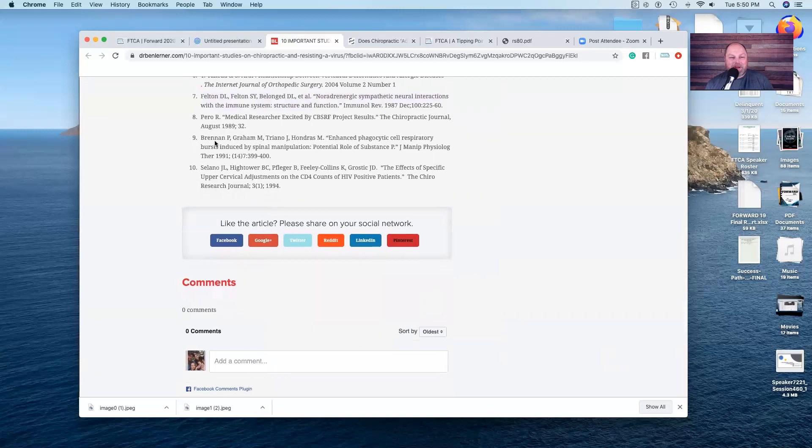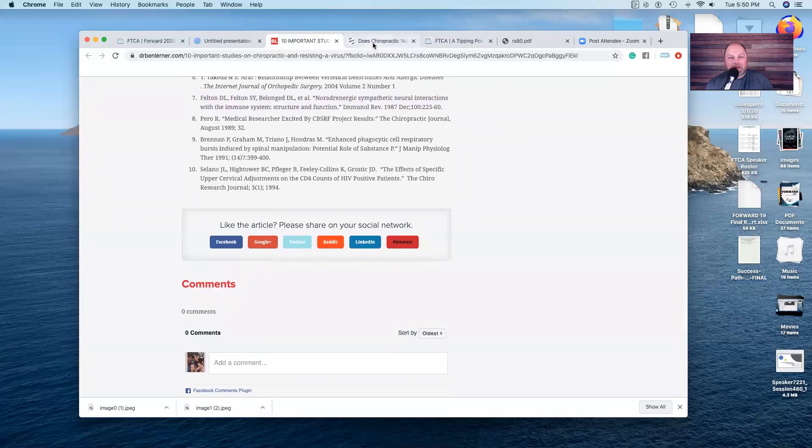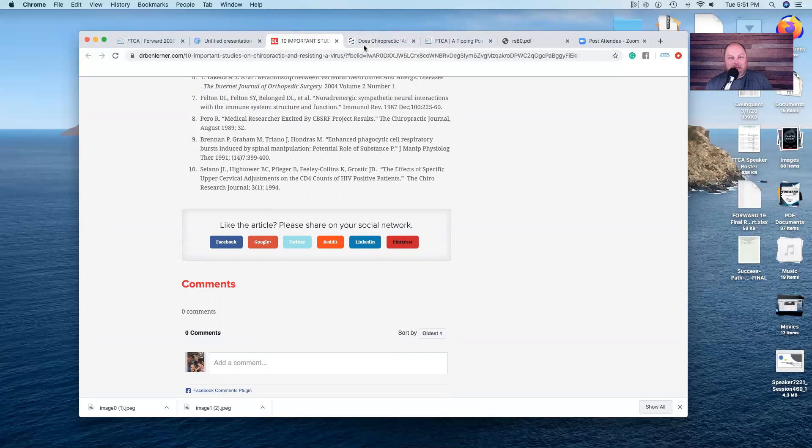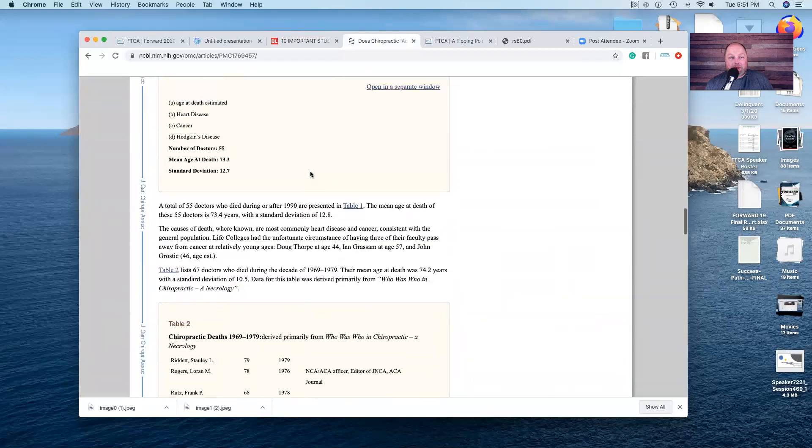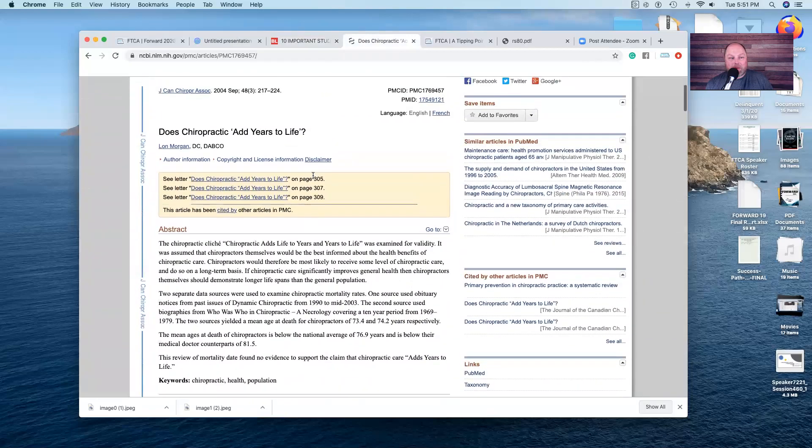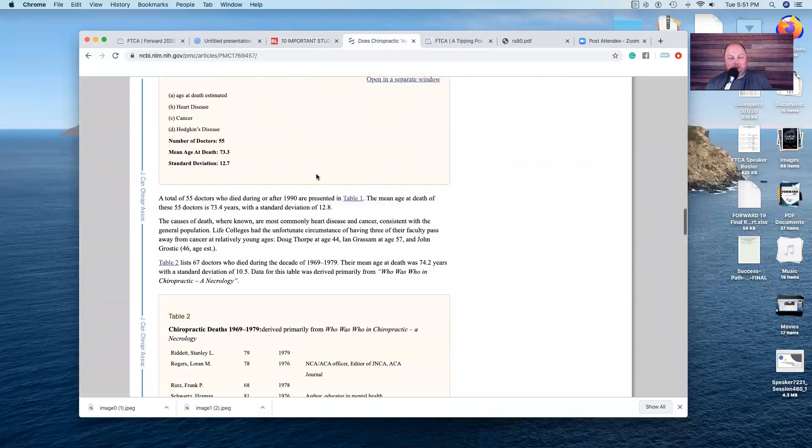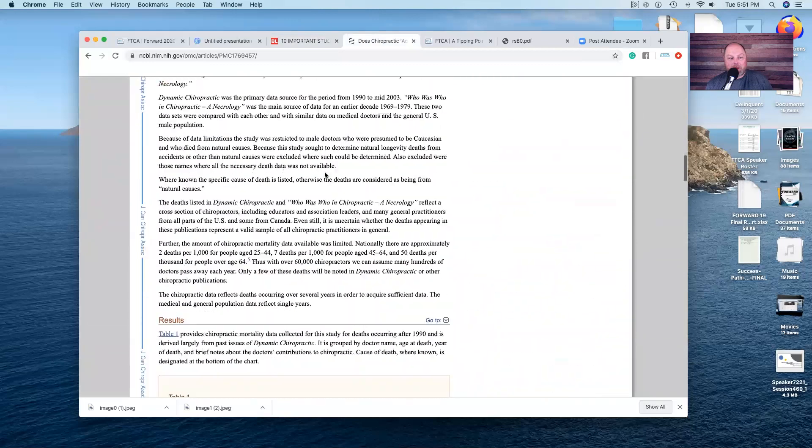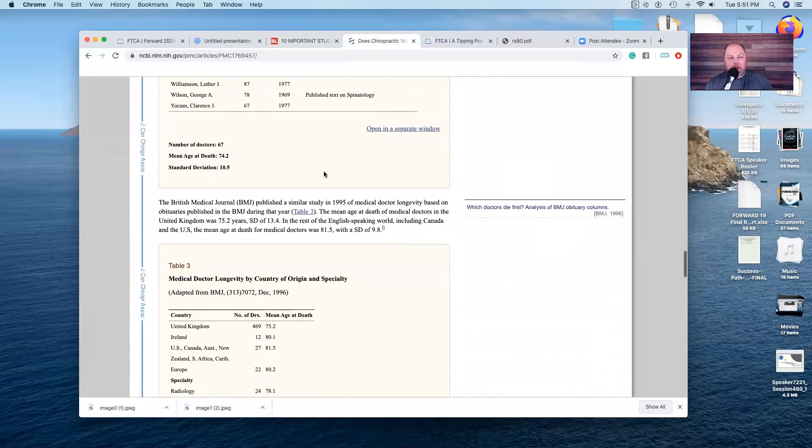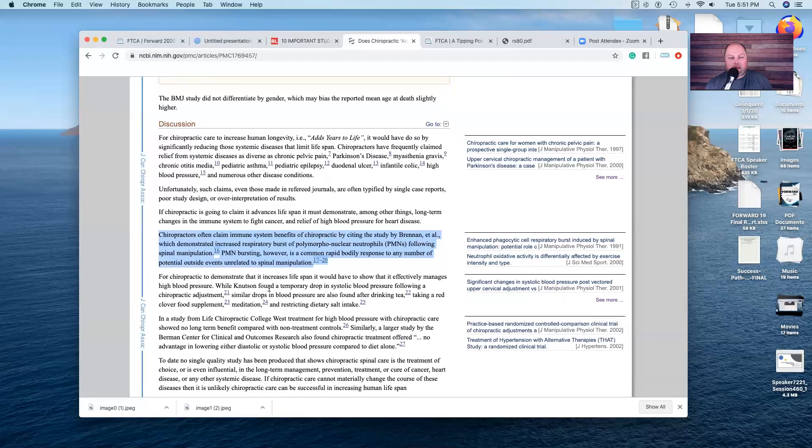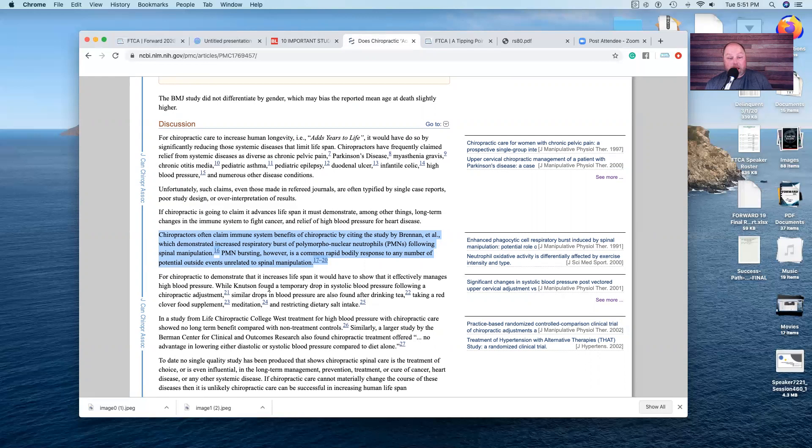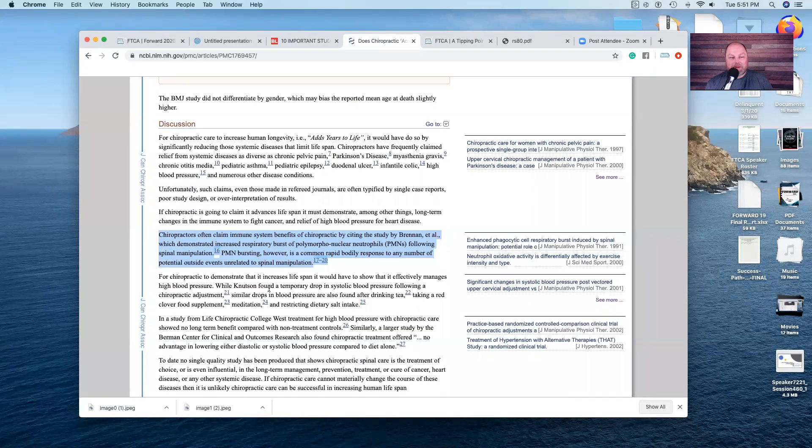The Brennan study is very interesting. Enhanced phagocytic cell respiratory bursts induced by spinal manipulation, potential role of substance P. From another article, Lon Morgan had a comment in his paper. Chiropractors often claim immune system benefits of chiropractic by citing a study by Brendan et al, which demonstrated increased respiratory bursts of PMNs following spinal manipulation. PMN bursting, however, is a common rapid body response to a number of potential outside events unrelated to spinal manipulation. That means exercise, dancing, stepping off a curb wrong, getting a brisk hug, getting a massage, acupuncture, you name it, your dog jumping up on you. All those things can cause PMN bursting. It wasn't the manipulation specifically.